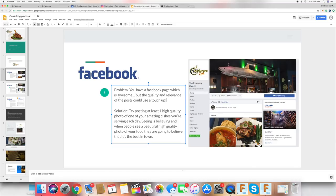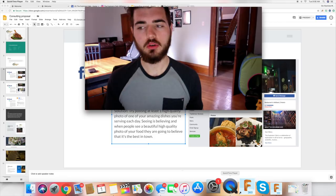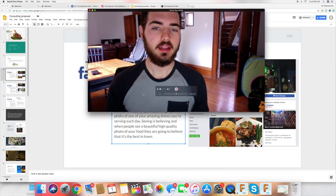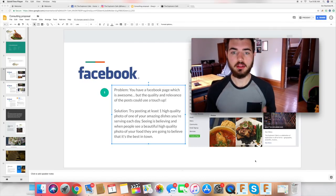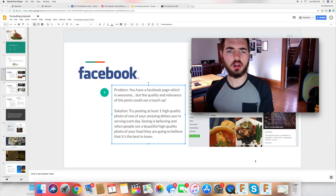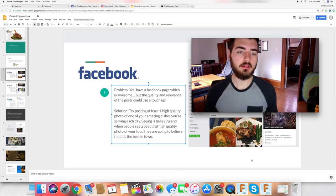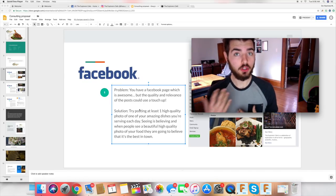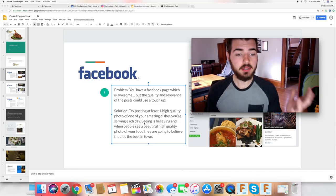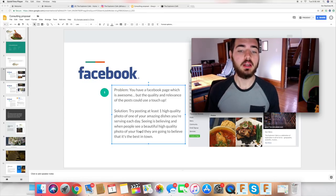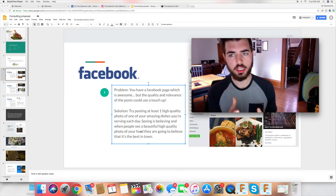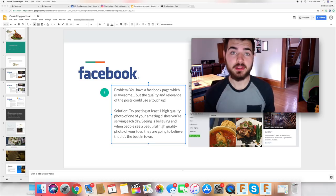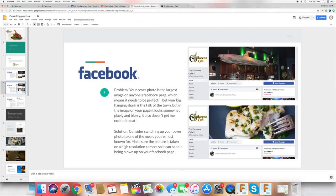I said in the audit: 'Your Facebook page is awesome, but the quality and relevance of posts could use a touch-up.' I try to be super nice — I don't want to just tell them everything sucks. After the problem I always provide a solution, so I told them: 'Try posting at least one high-quality photo of your amazing dishes daily. Seeing is believing — when people see a beautiful high-quality photo of your food, they're going to believe it's the best in town.'